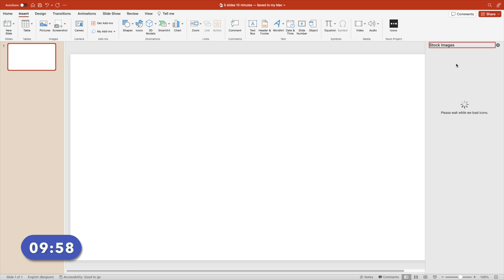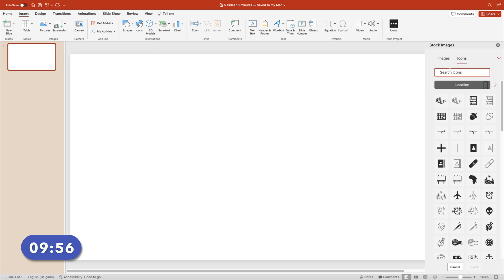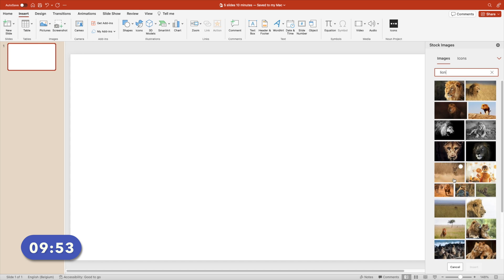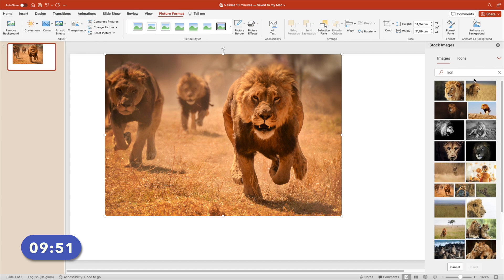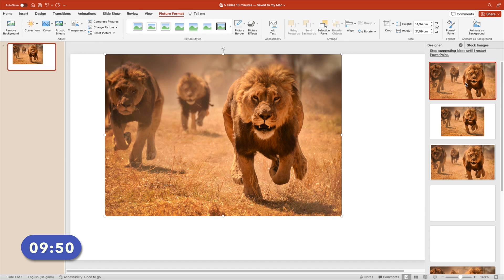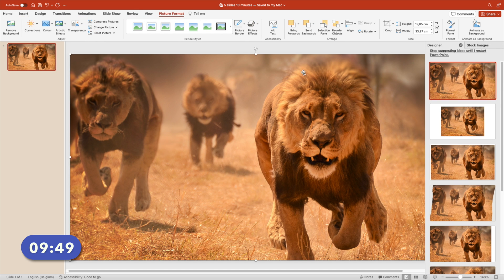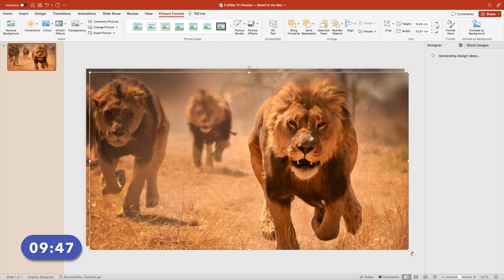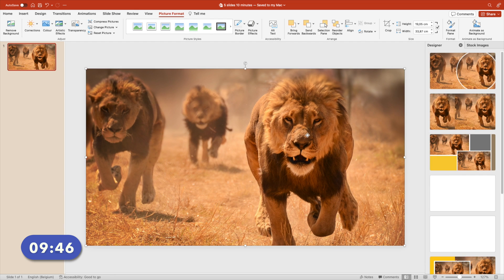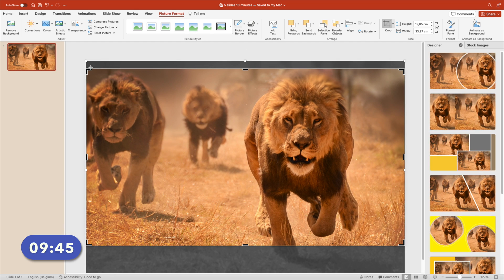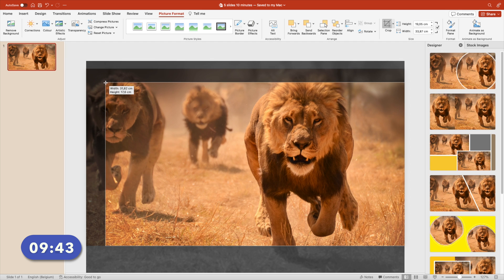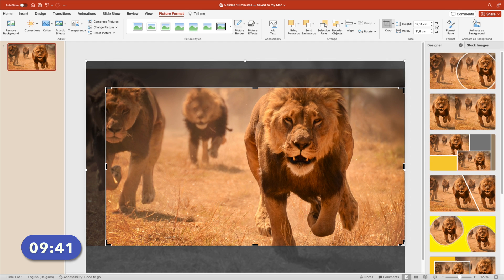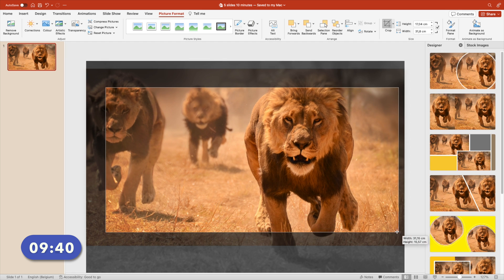Go to icons and then choose the image tab. Type in lion and choose the picture of the charging lion. Insert and make sure it fills the full screen. Add a copy, so a second image on top, and the top one we're going to crop. Crop the edges on the top left a little bit inwards and do the same on the bottom right.